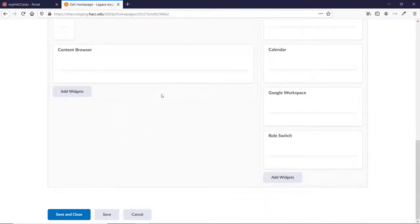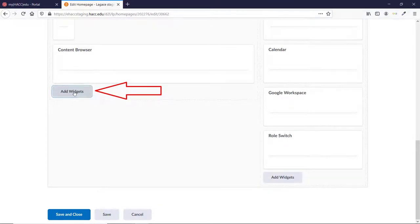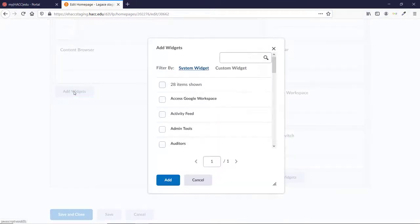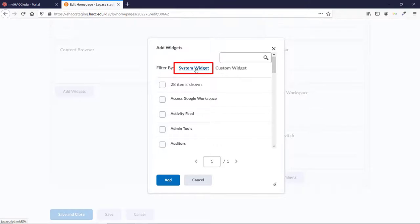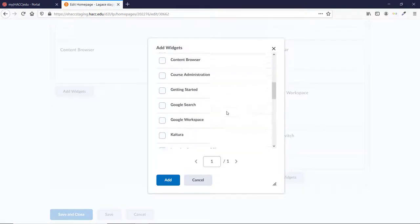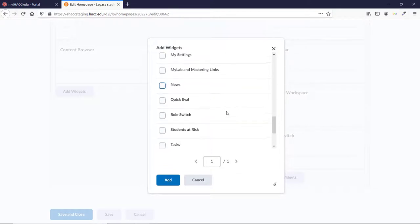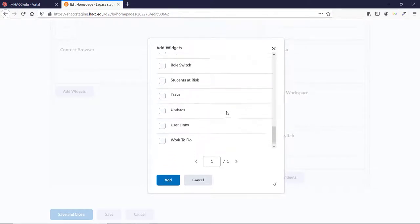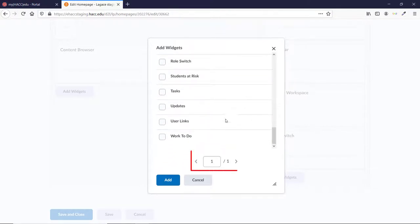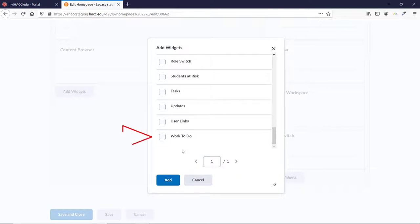Choose where you want the Work To Do widget to appear and click the Add Widget button. Make sure System Widget is selected in this new pop-up window and scroll down. They're listed alphabetically by default, so you'll need to go down to the W's. If there are a lot of widgets, it may require you to go to a second page. When you see Work To Do, check the box and click the Add button.